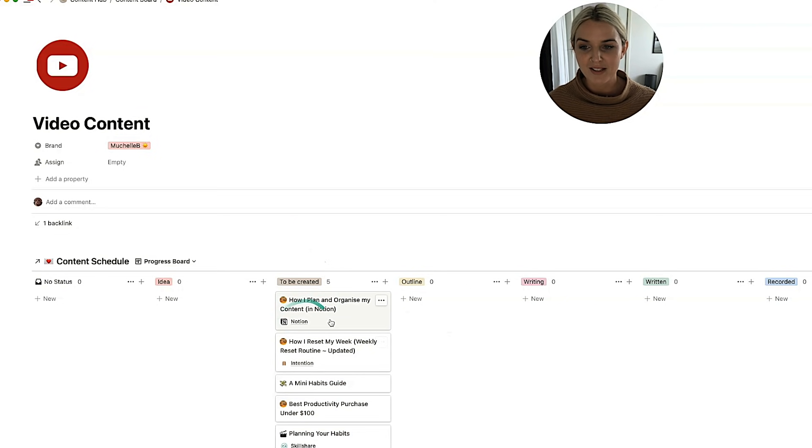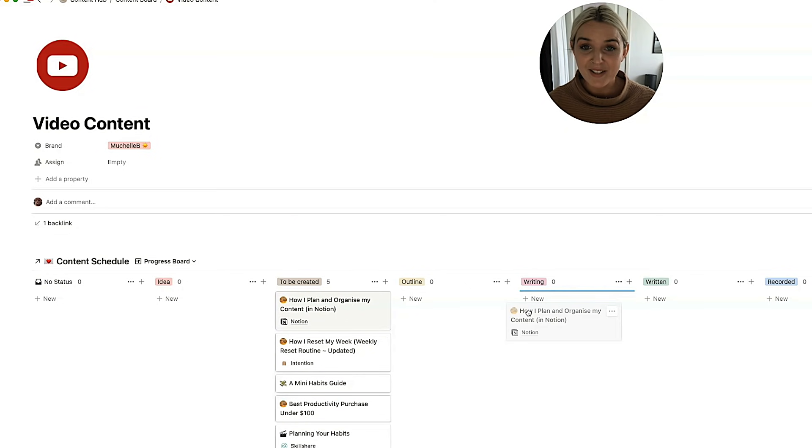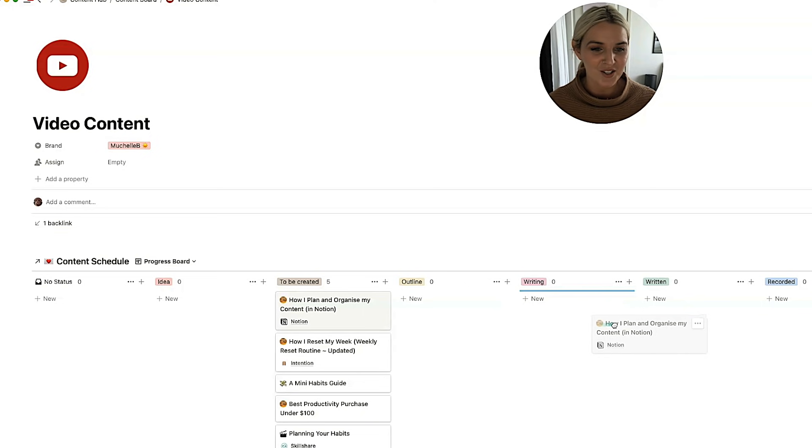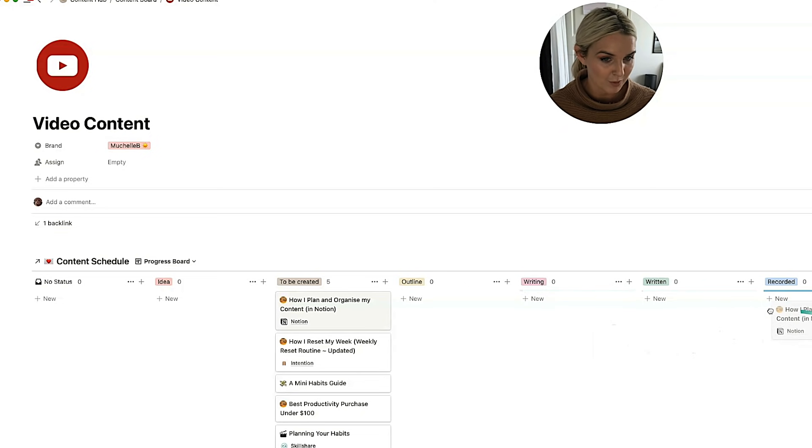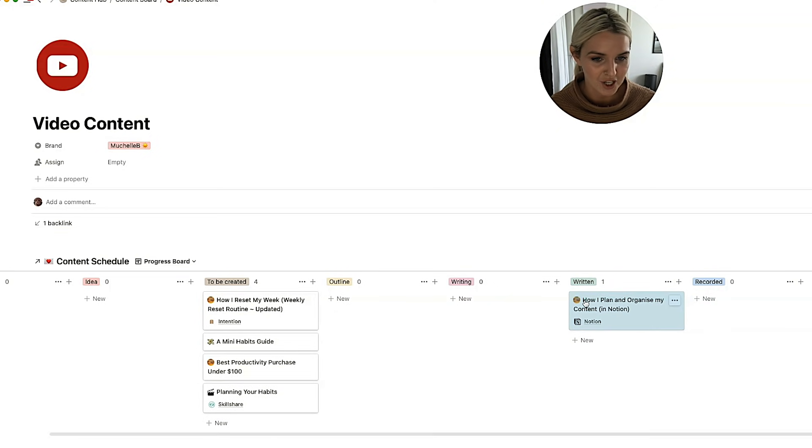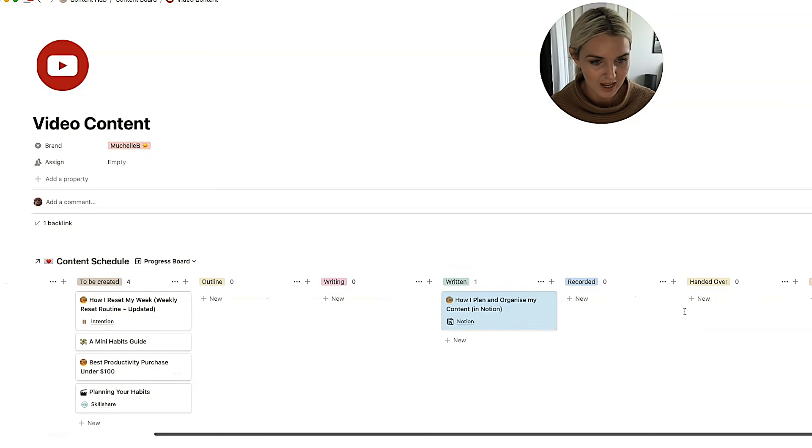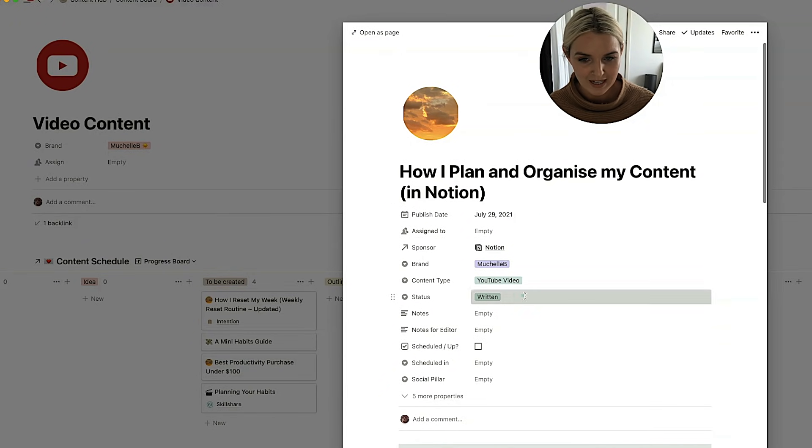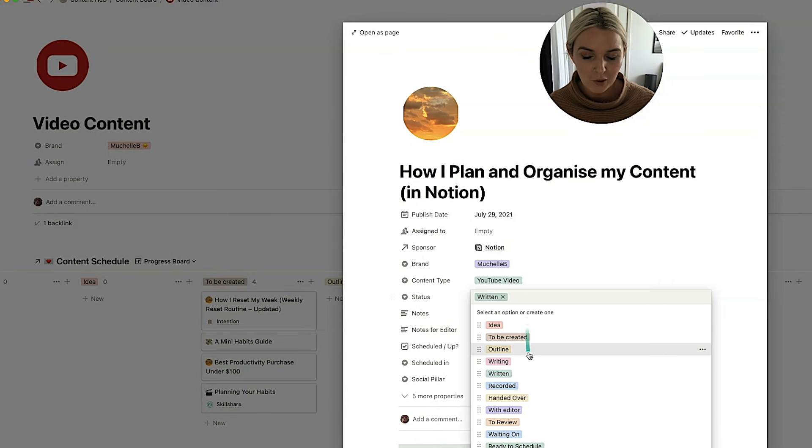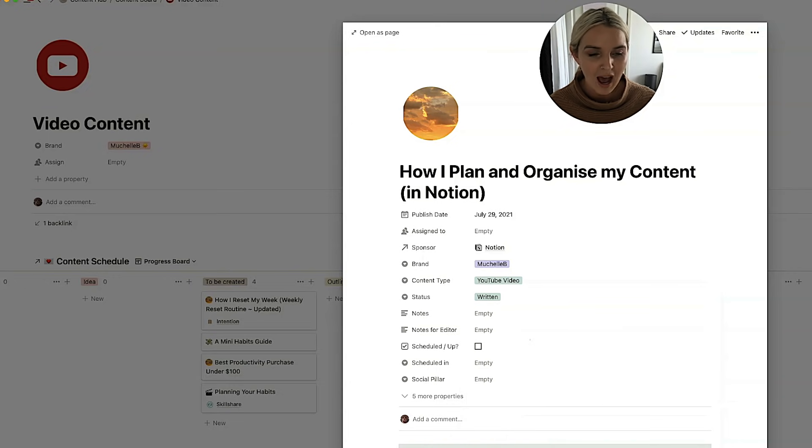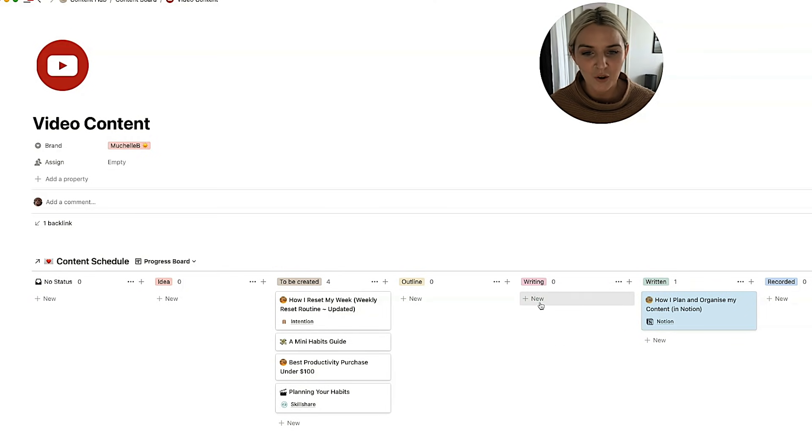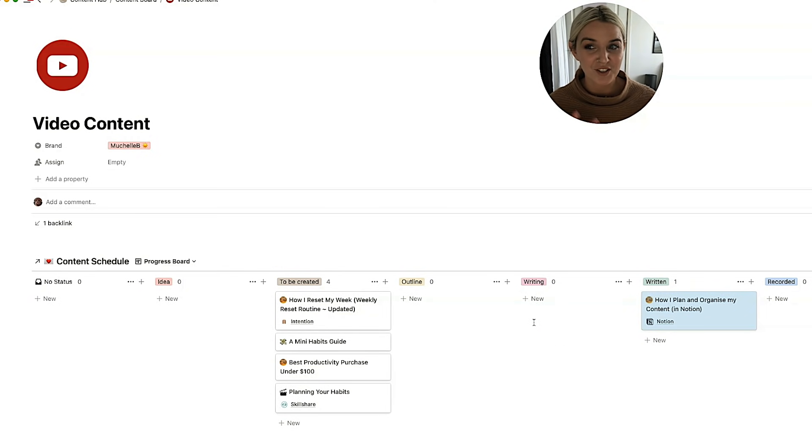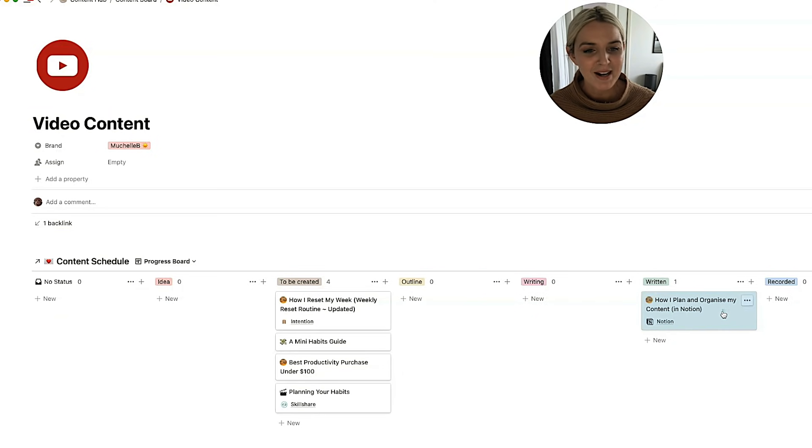So right now you can see how I plan and organize my content is still in to be created. I didn't really write a script for this video. So I didn't get to those stages. We're going to put it in written and that changes the status of this piece of content. This is the template that I use that I'll show you through later. But I have all of these status options that indicate where I'm at with the video. I'm not very diligent about updating them, I'm going to be honest. But they are helpful and I often update them sort of post doing things. And it tells me where things are at.